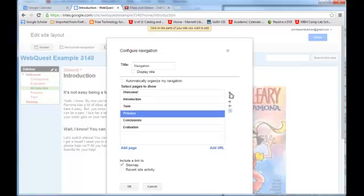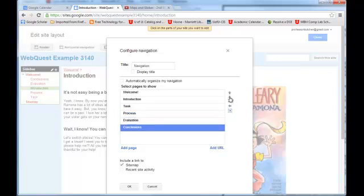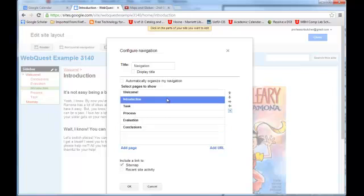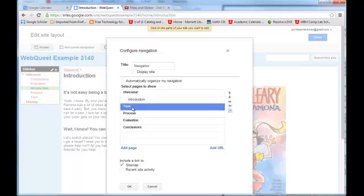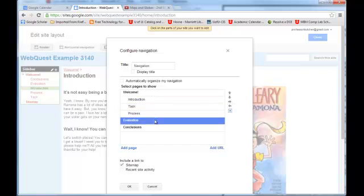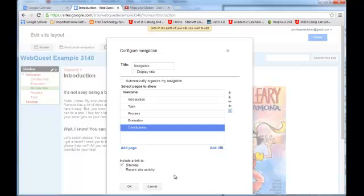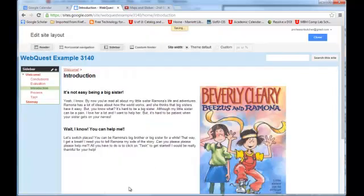So I keep moving these up and then we'll move this down under evaluation. So we have introduction, task, process, evaluation, and conclusions. If we want to keep these looking like subpages of the overall welcome or home page, we can simply indent them using the indent tool. So now we have the welcome at the top. We have introduction, task, process, evaluation, and conclusions. So I'm going to say that this is OK.